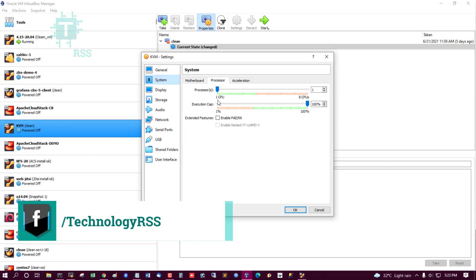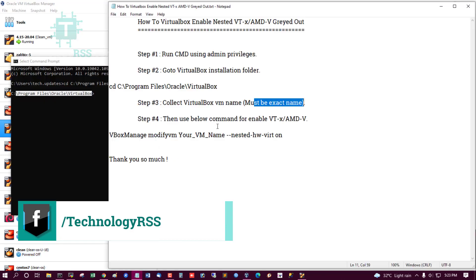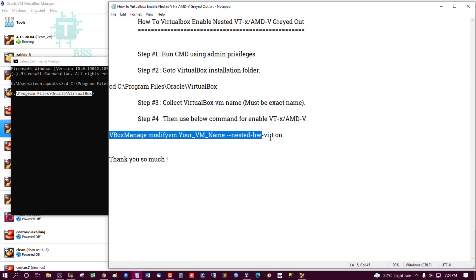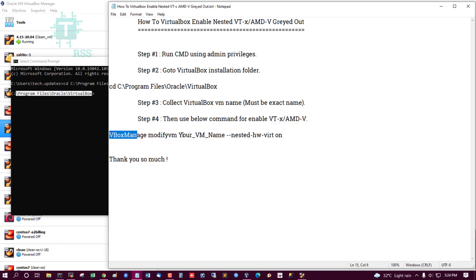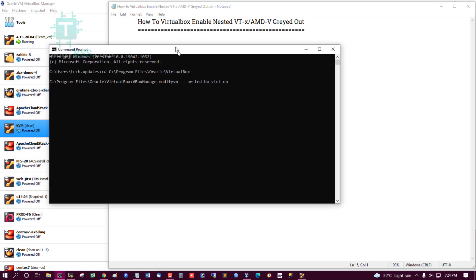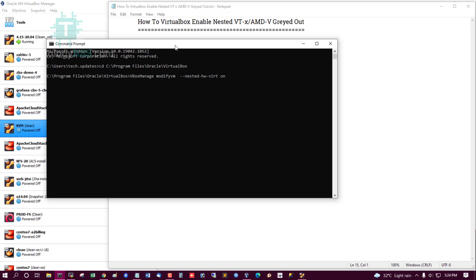System, Processor - this is not enabled. I try to enable it. Then use below command to enable VT. This is the main command and your VM name. My VM name is KVM.